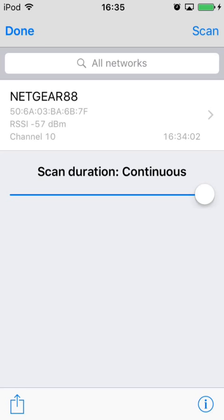One benefit of installing a range extender is that it extends the Wi-Fi on your property for other uses as well.